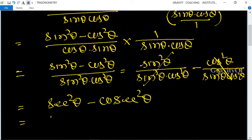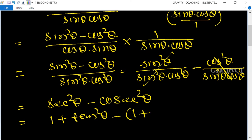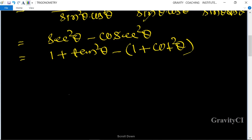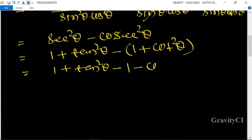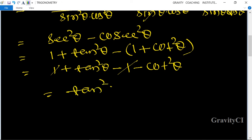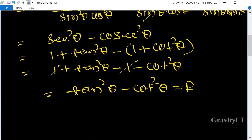This equals tan² θ minus cot² θ, which is the RHS. Hence proved.